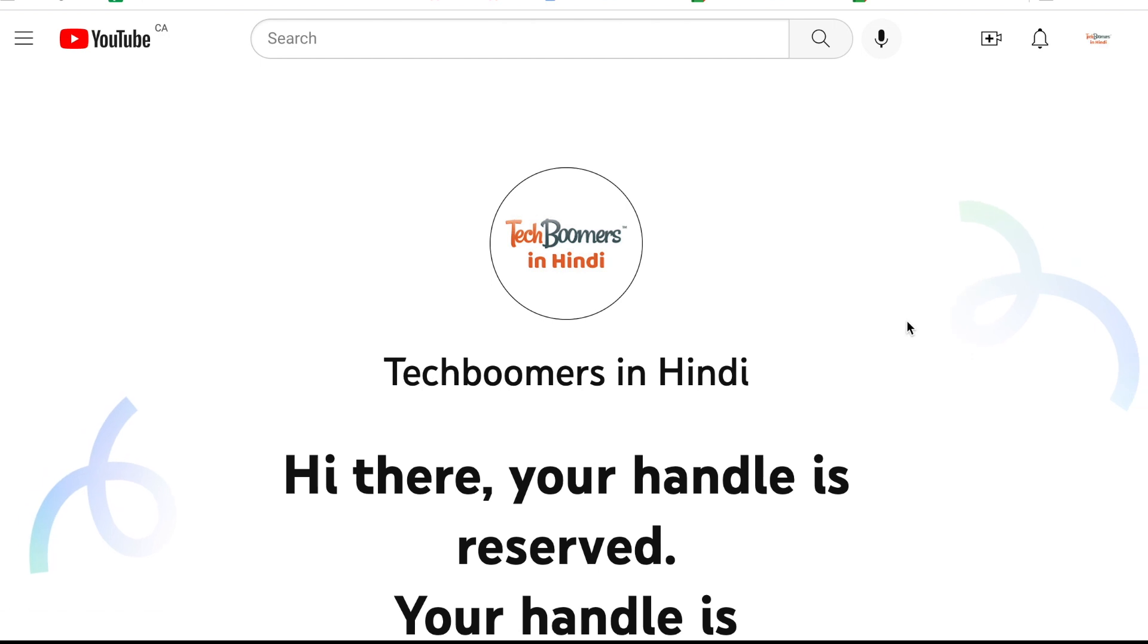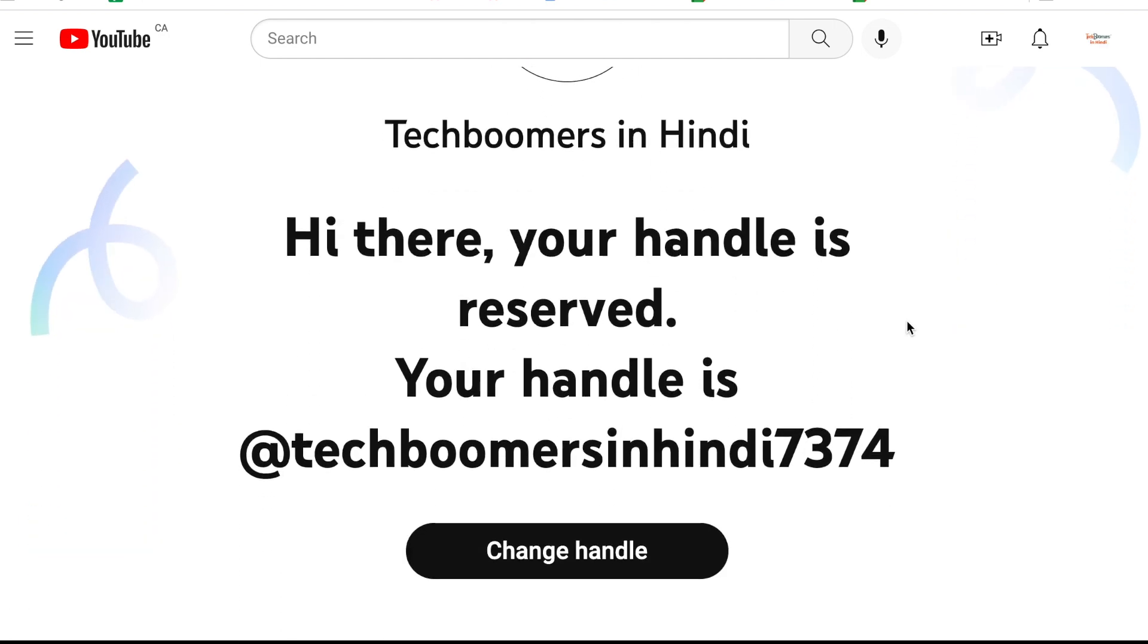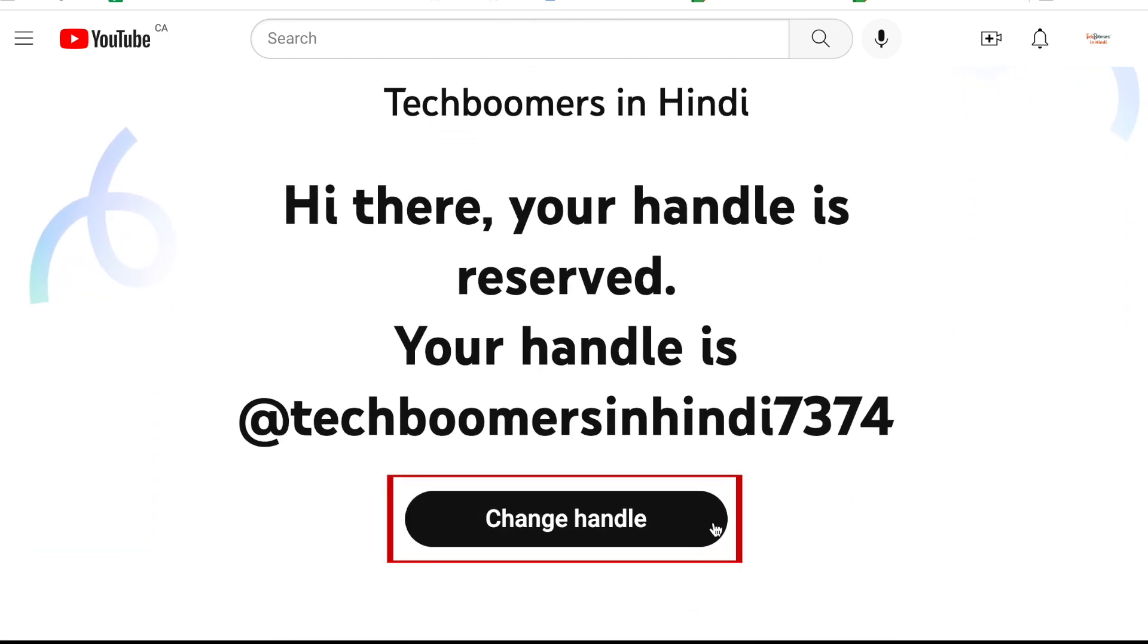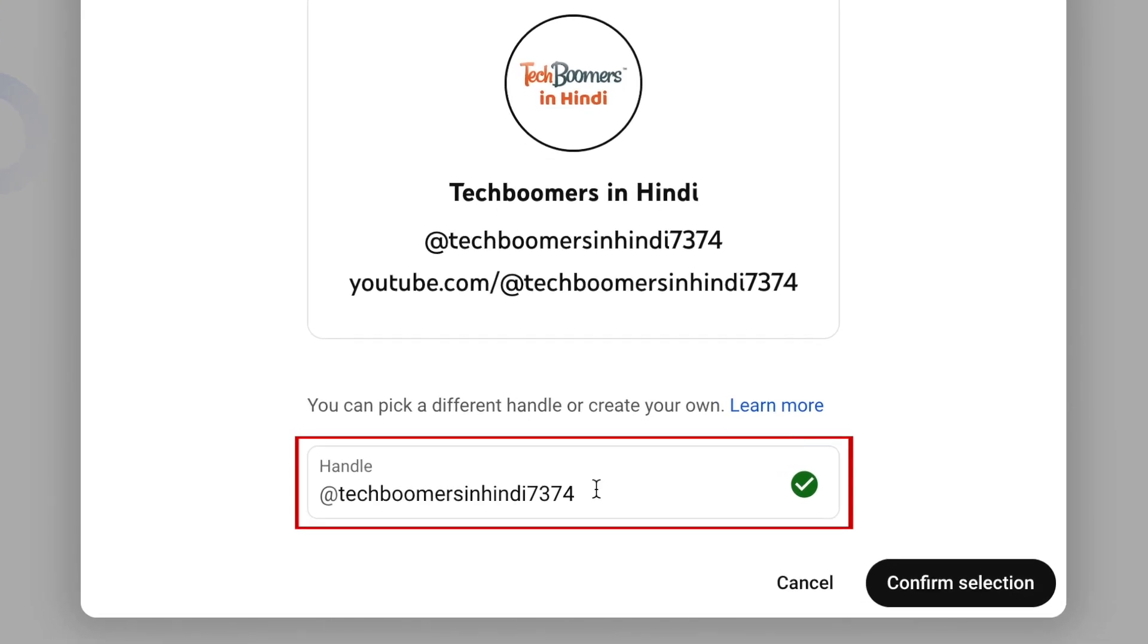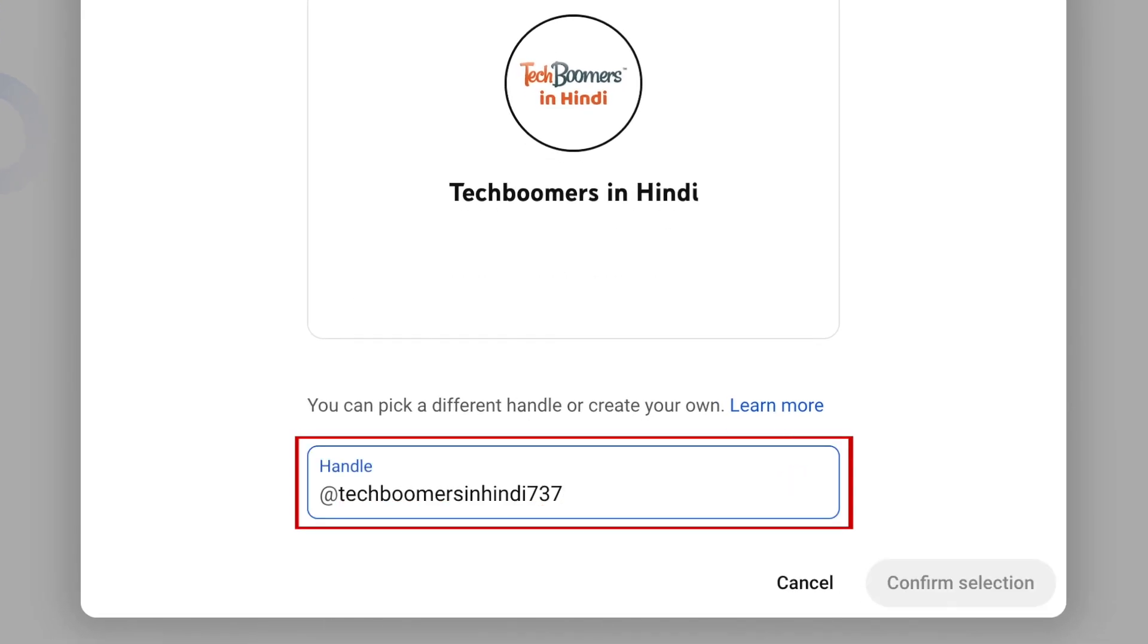Now click Change Handle. Erase your current handle, then type in what you'd like your new handle to be.